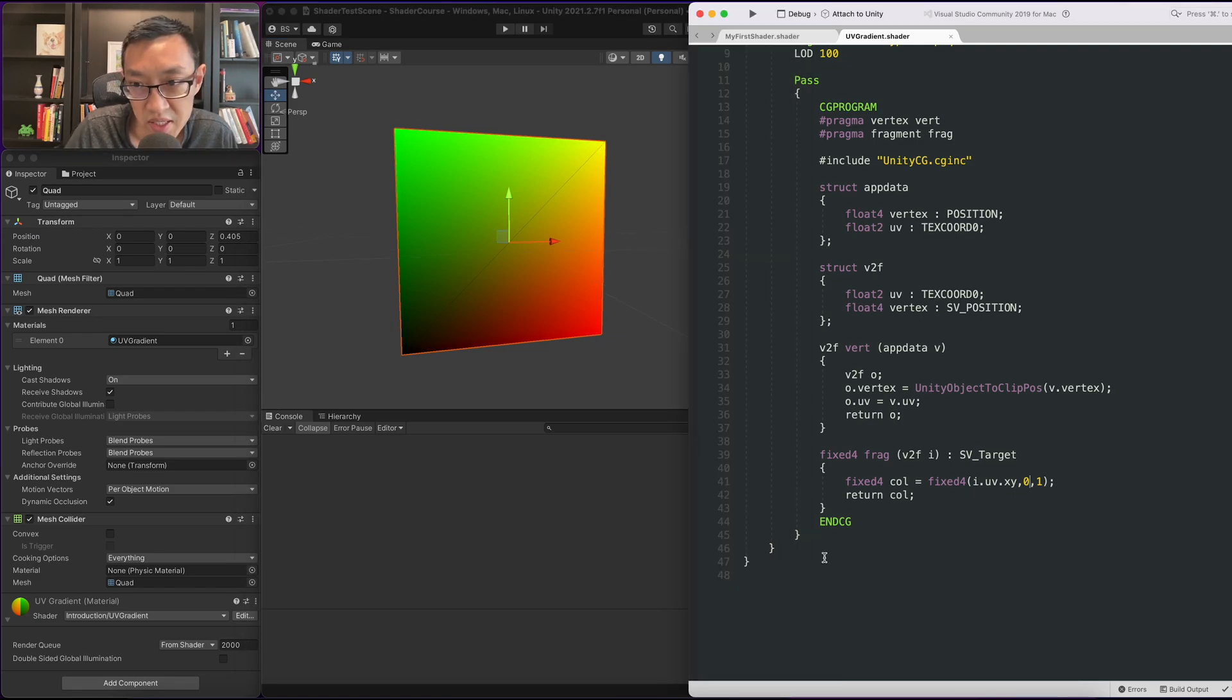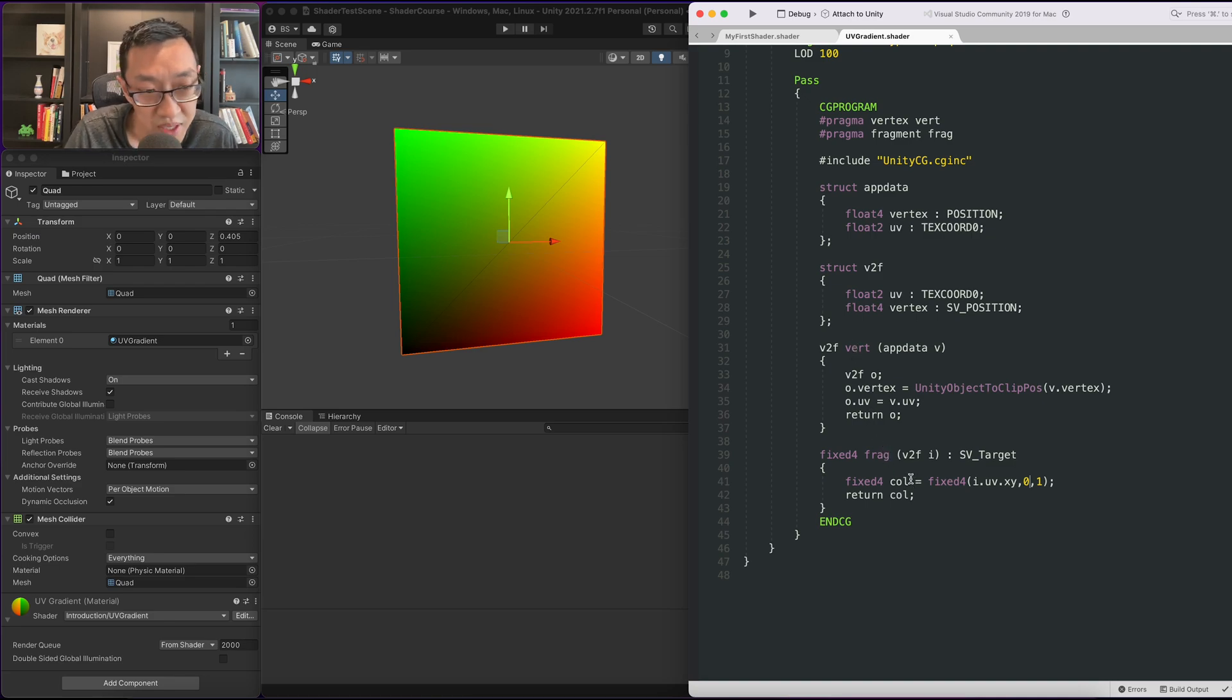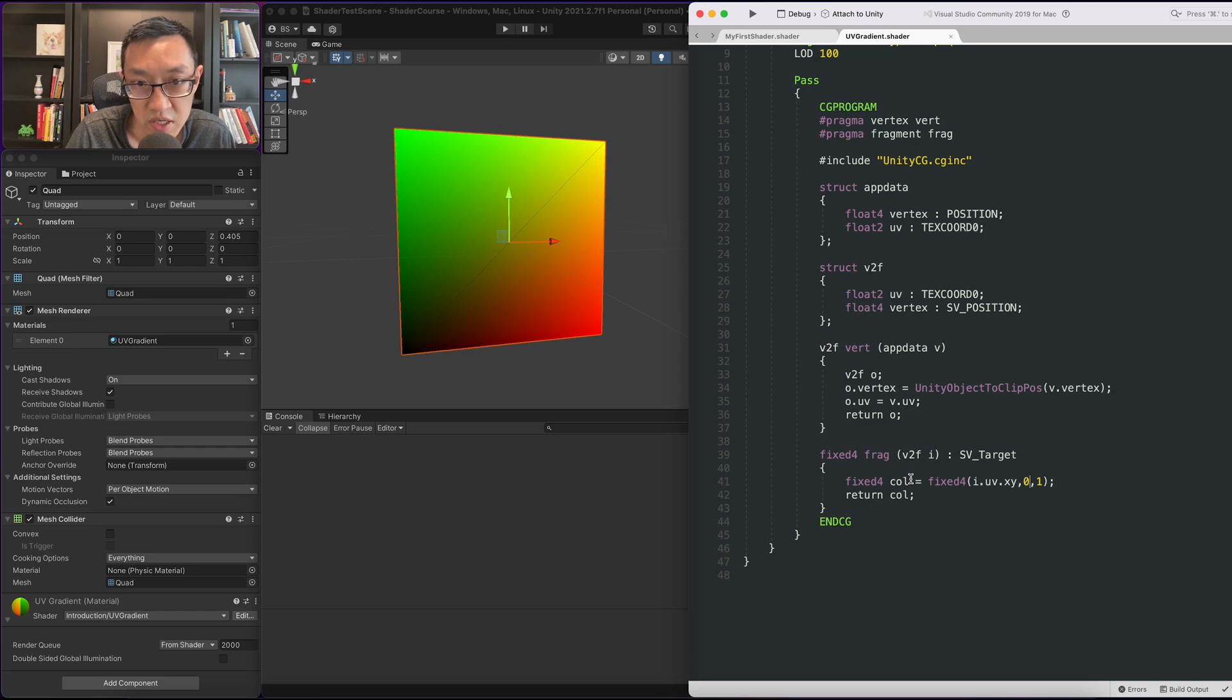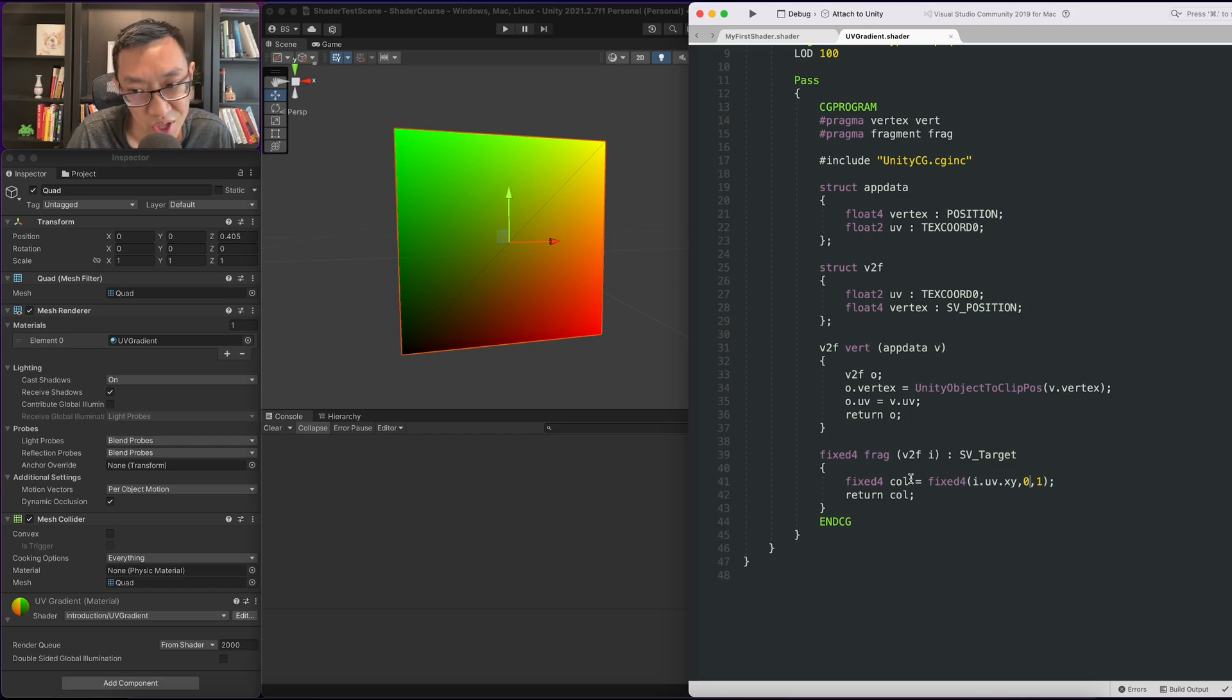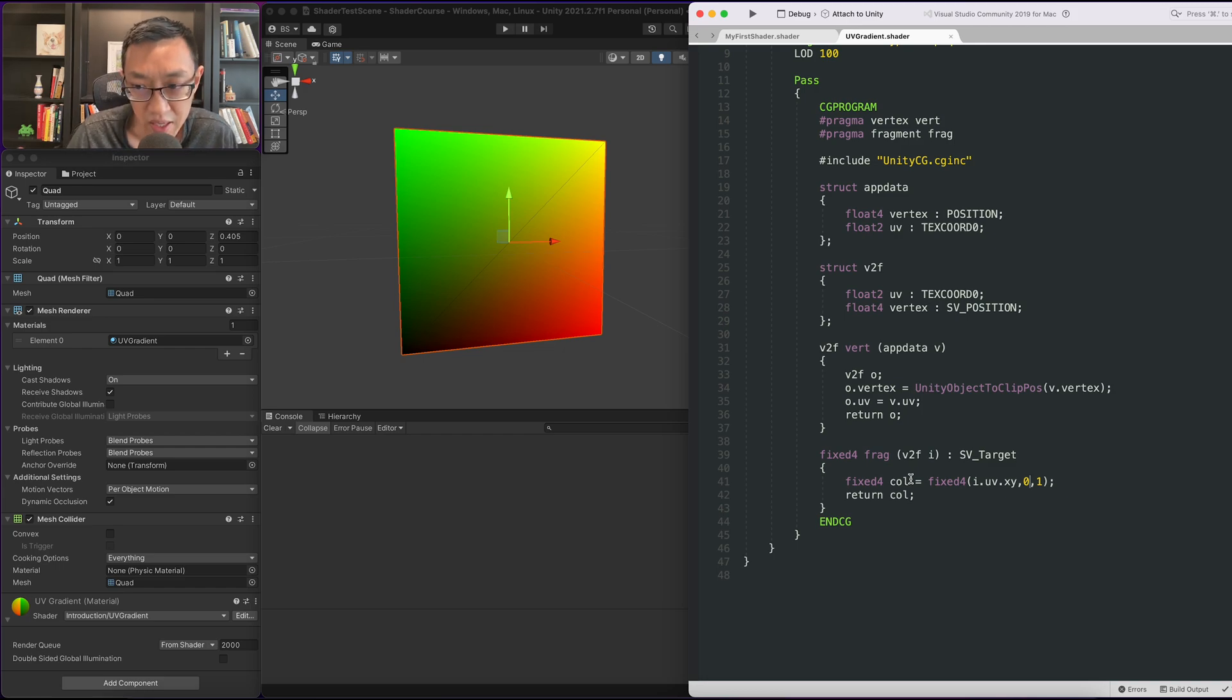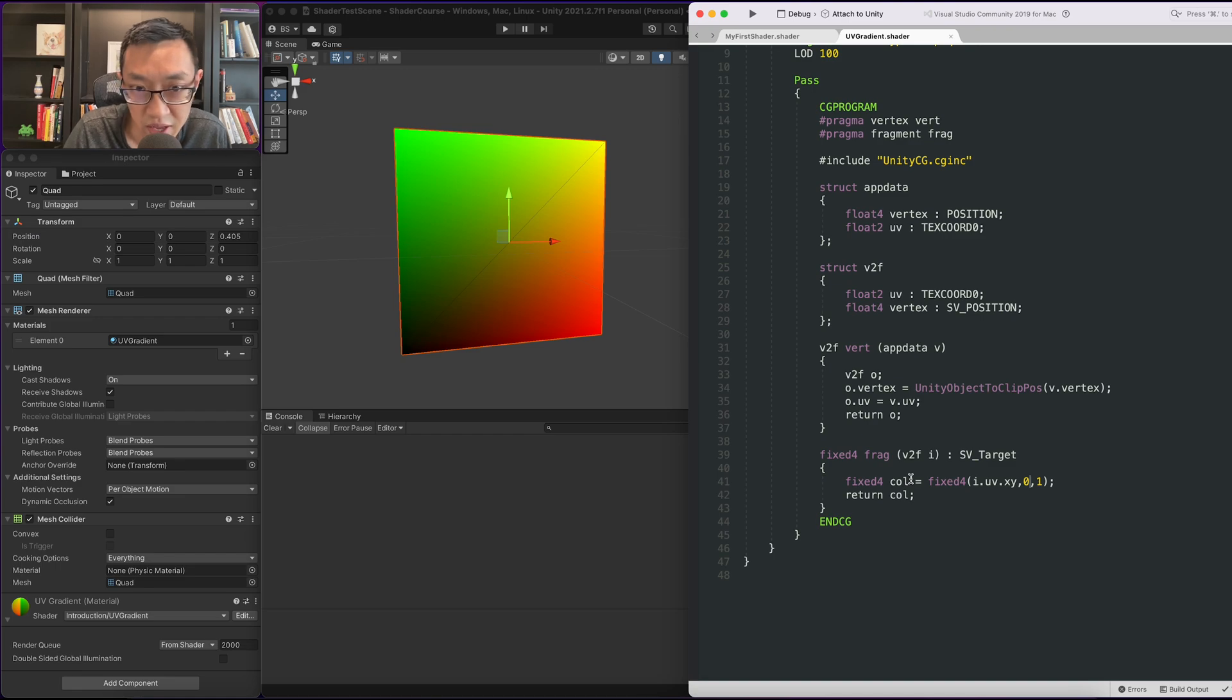Remember how I said the vertex and fragment UV really is just a piece of data coming in from the mesh. We can display it as color, we can manipulate it and do what we want with it. We don't actually have to use it to sample textures. It typically is used to sample textures but we don't have to use it that way. We can use it to create a gradient, so let's go ahead and do that.